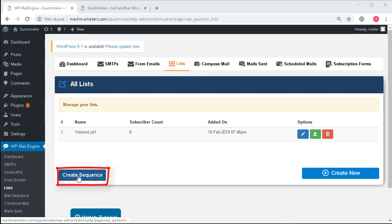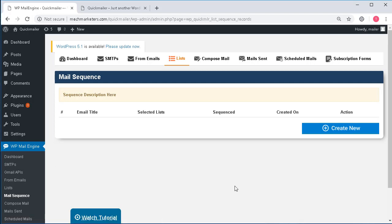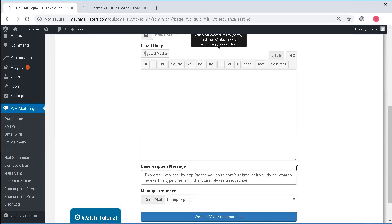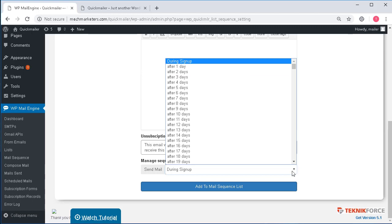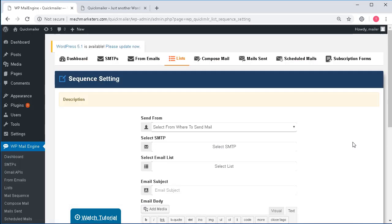Another option that you see here is the create sequence. This can be used for sending automated emails to your lists at specific times like when they are joining during the signup process itself or after specific duration. So let's see what are the options here.